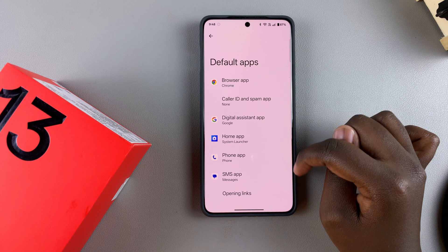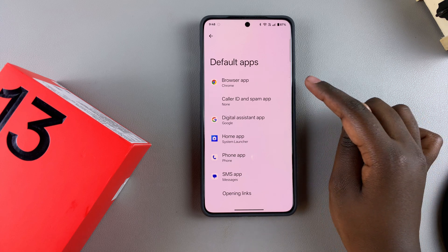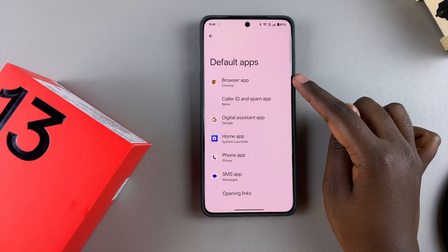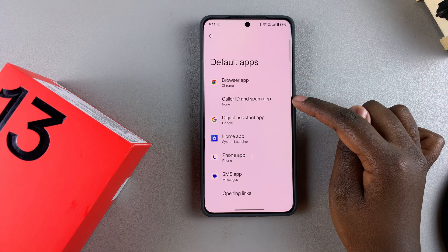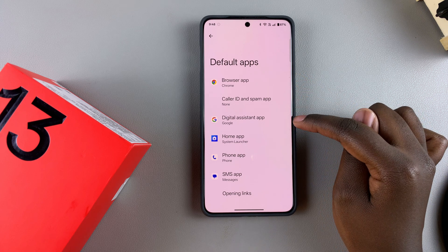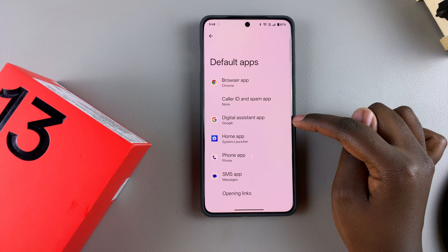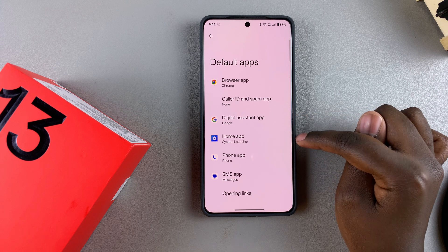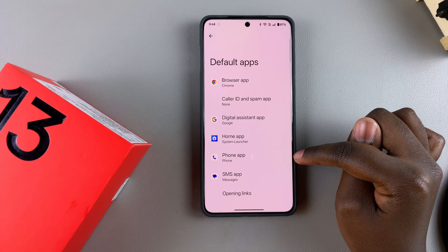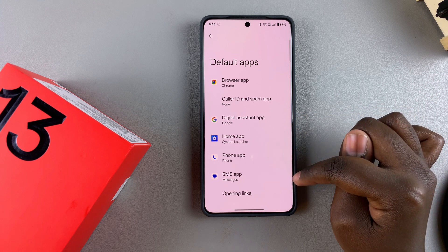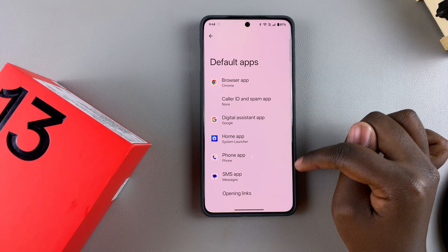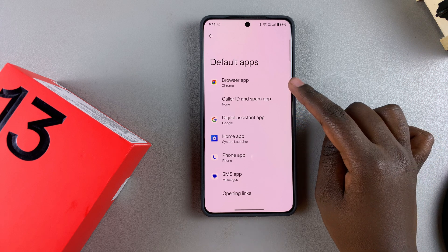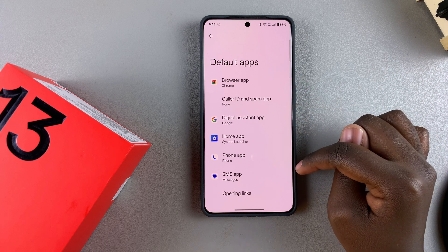You should see the different categories available for you to customize: Browser app, Caller ID and Spam app, Digital Assistant app, Home app, Phone app, and SMS app.